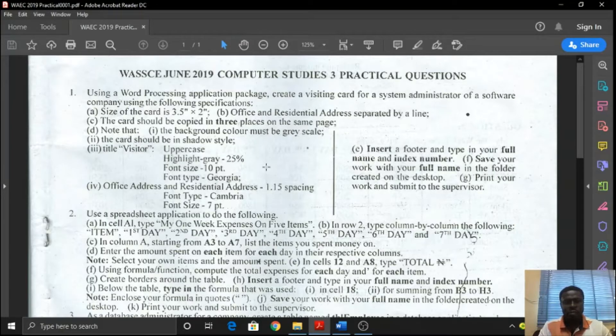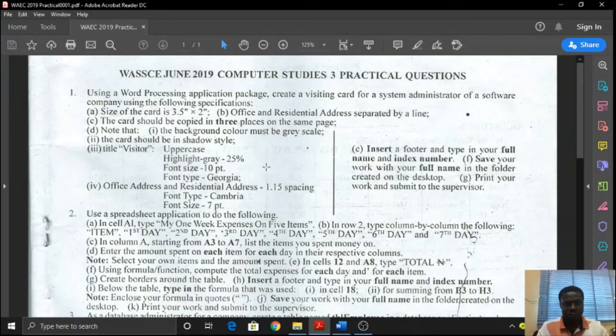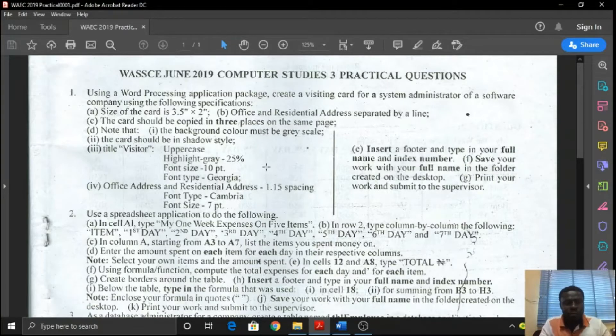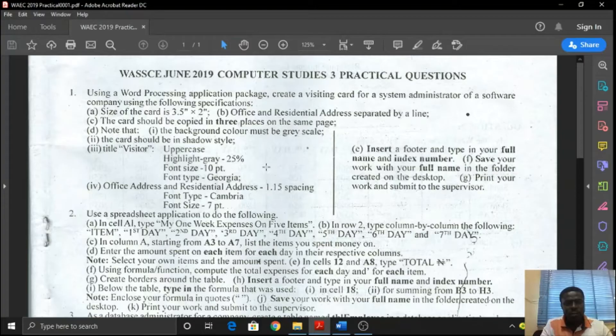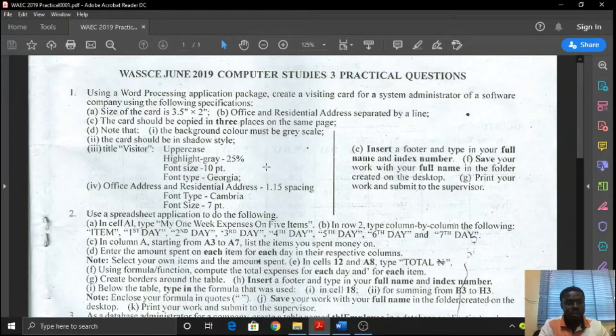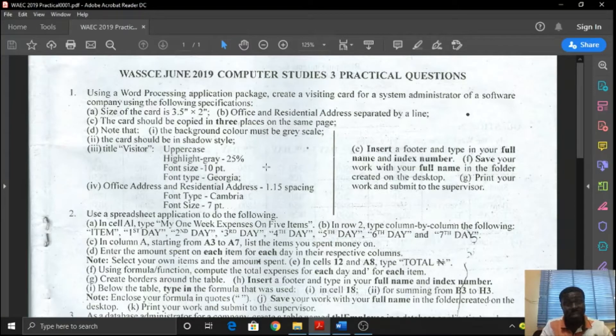I decided to do a series on WASSCE Practicals because of the situation we find ourselves right now in Nigeria. We are not going to write the May-June IGCSE exams. The exams for May-June has been cancelled.